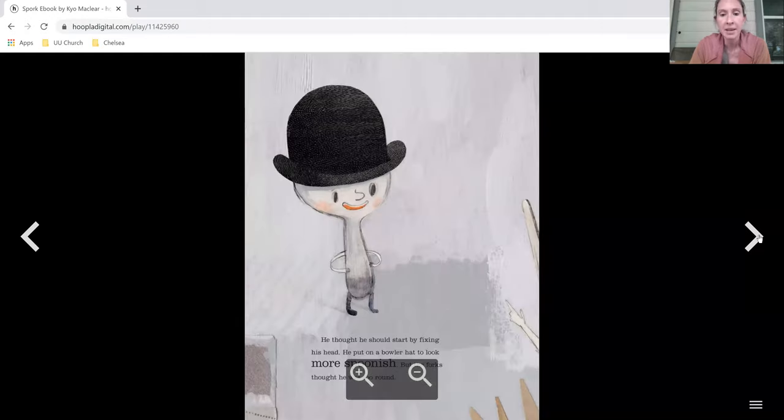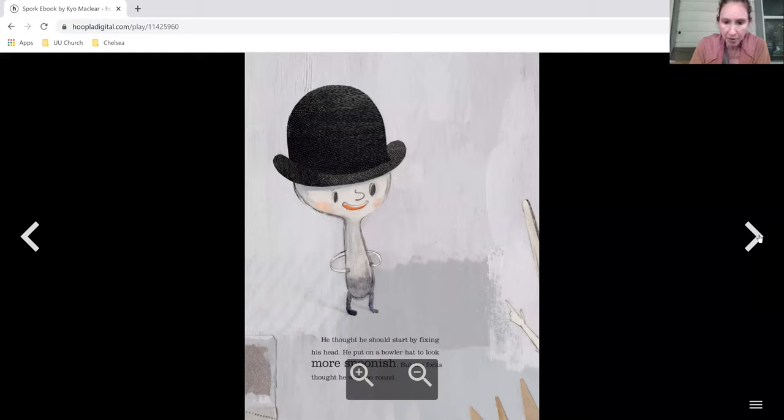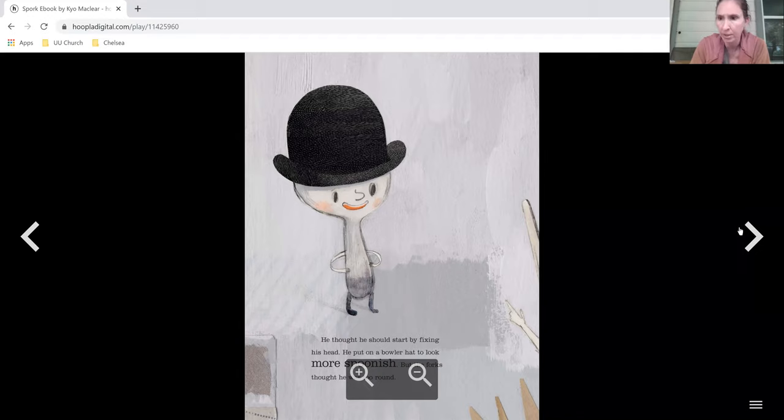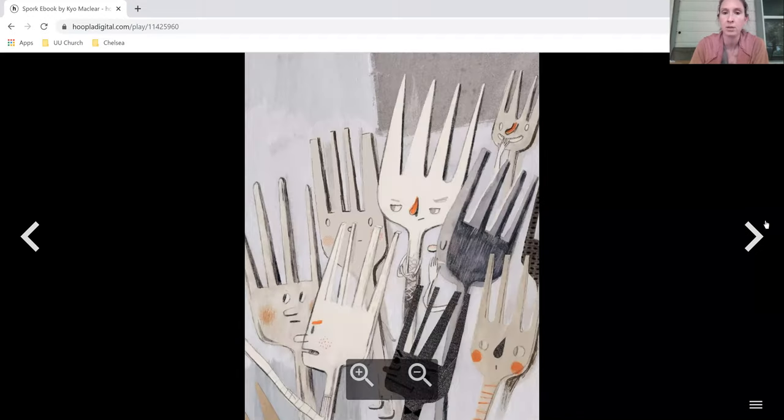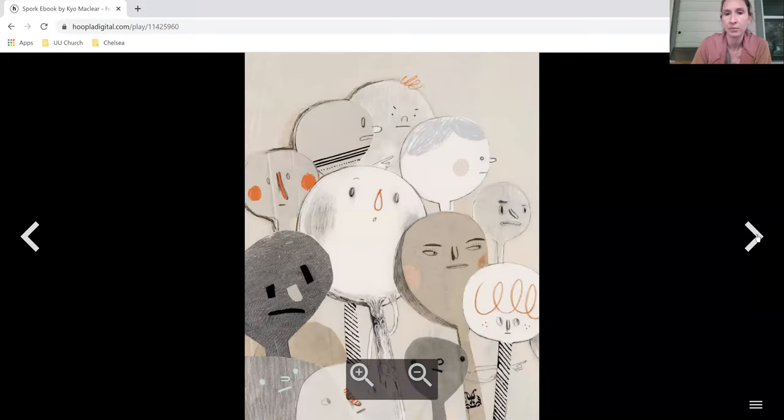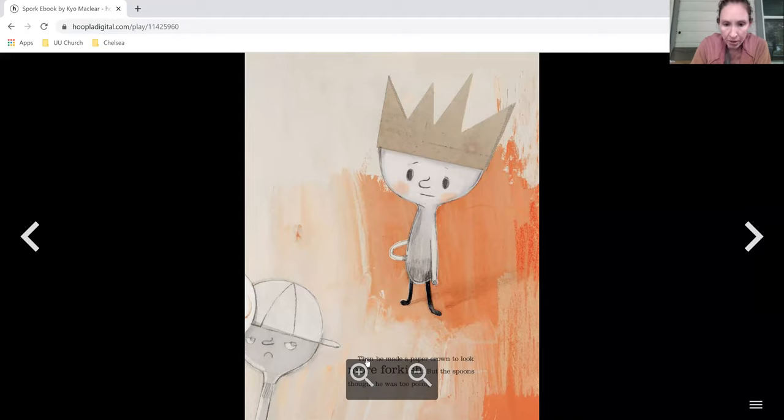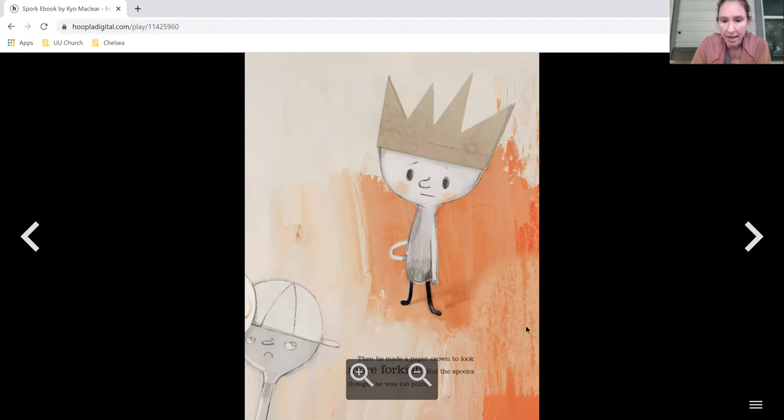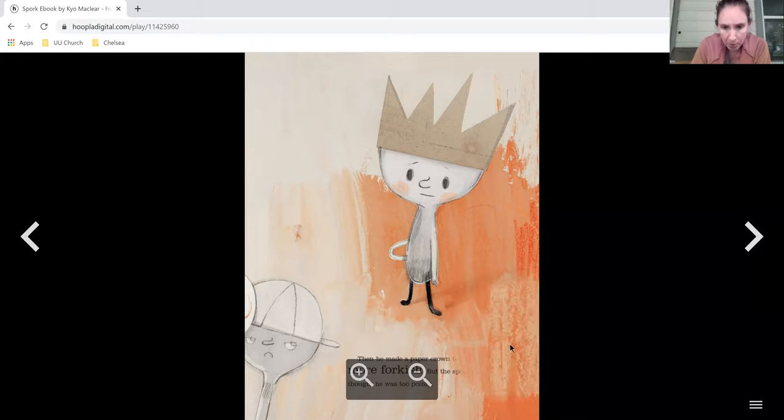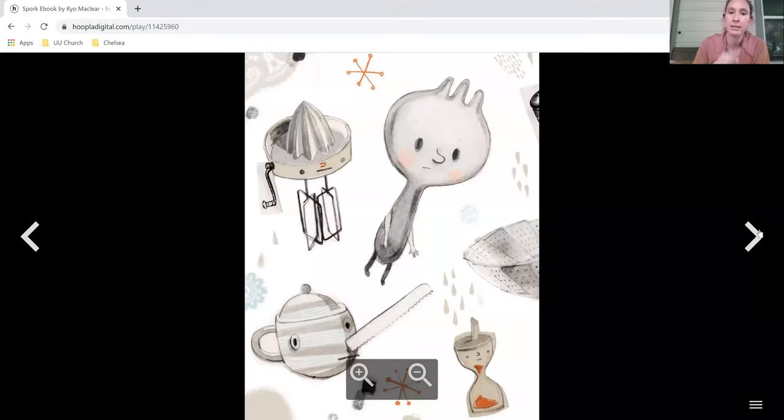He thought he should try by fixing his head. He put on a bowler hat to look more spoonish, but the forks thought that he was too round. Then he made a paper crown to look more forkish, and the spoons thought that he was too pointy.